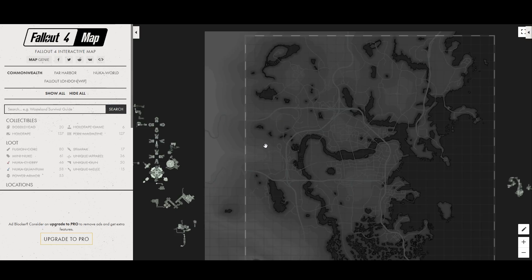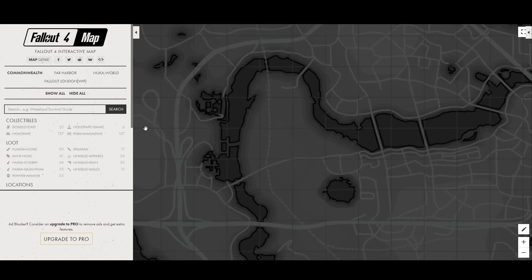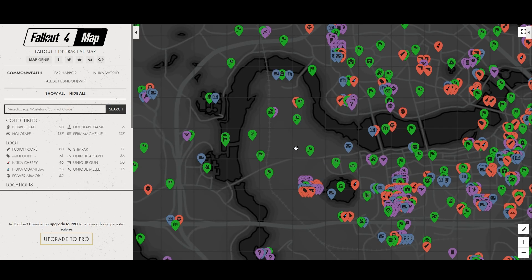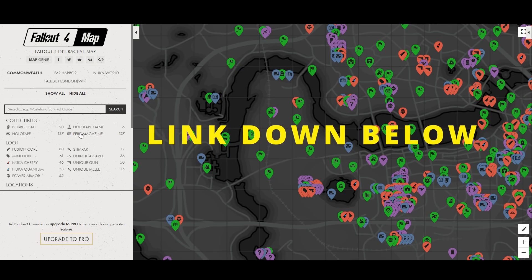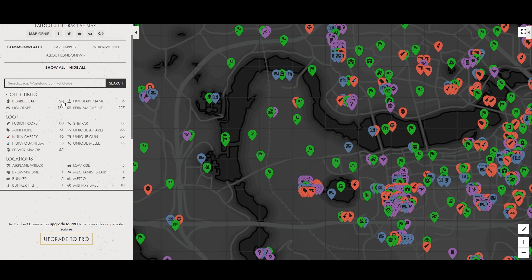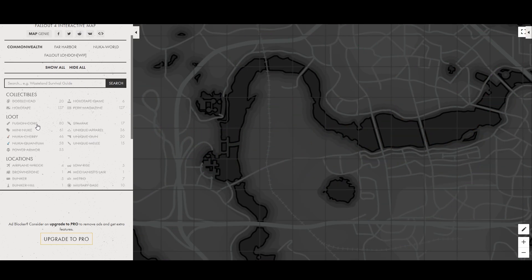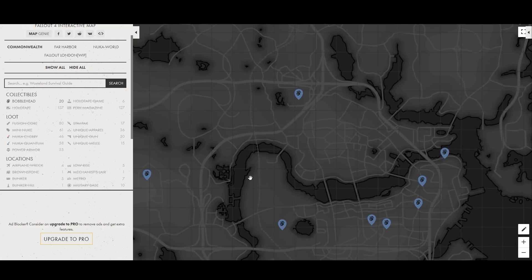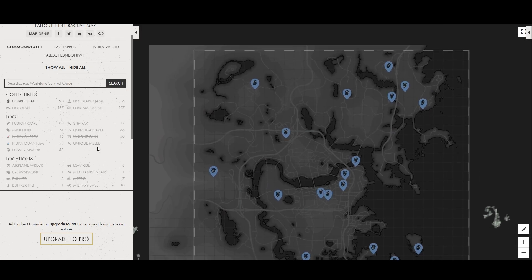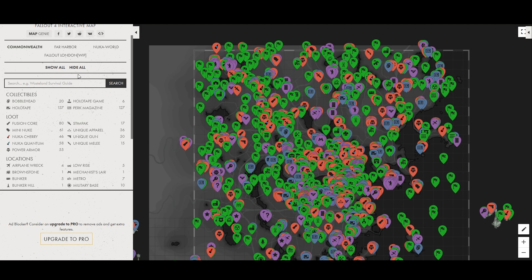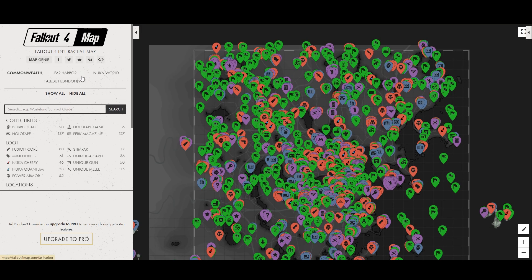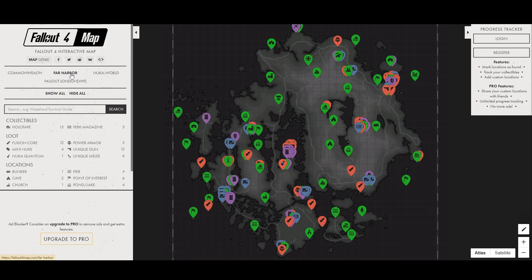All right for those of you who were patient enough I've got a nice little bonus for you over here. This is the Fallout4map.com. This is pretty cool. You can check out collectibles, any tools, any loot, any locations. All of it's right here. It's got Far Harbor, Nuka World, and Fallout London which is a work in progress right now. But this is essential for anyone playing the game again or for the first time it's going to help your playthrough a lot.